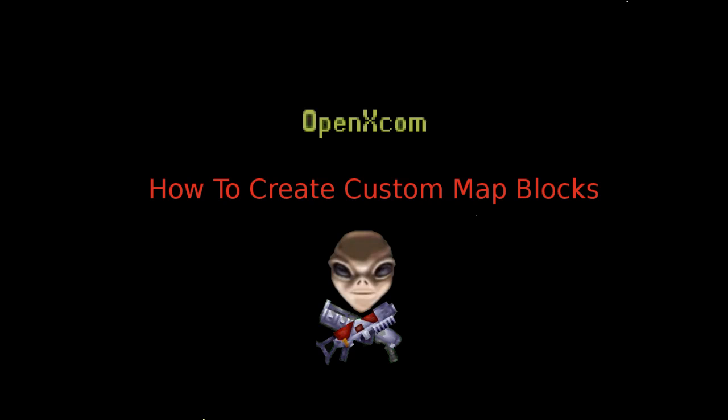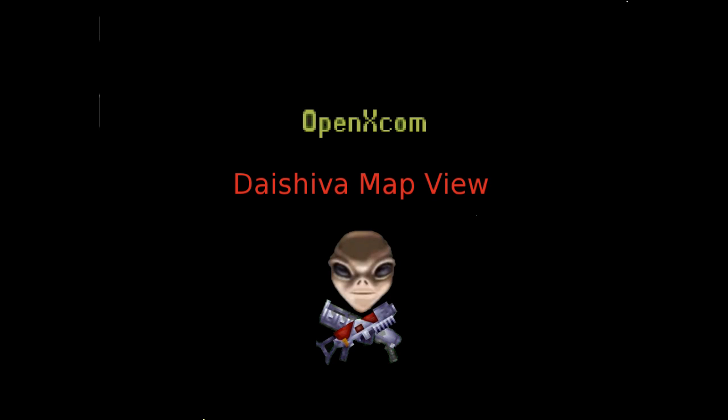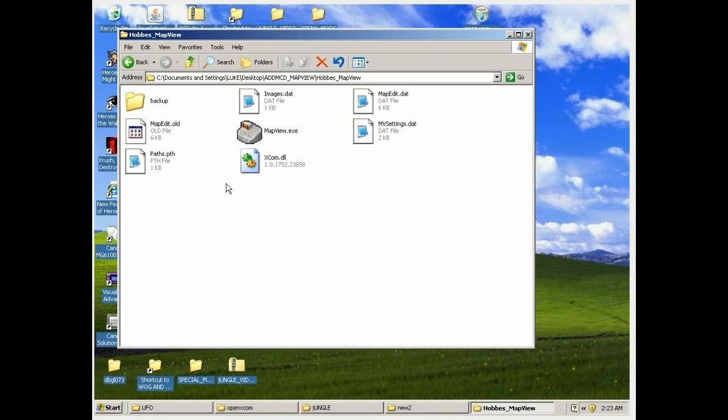Hello, this is Luke83 and I'm here to show you how to create custom map blocks using Dashiva's MapView. I did a previous video on this but the quality wasn't great, so here we go again.